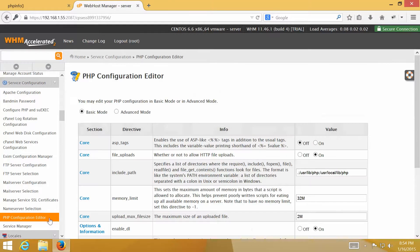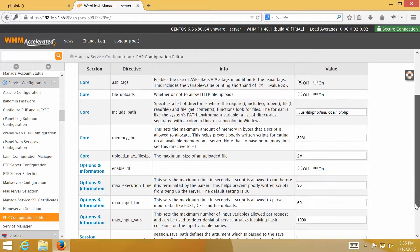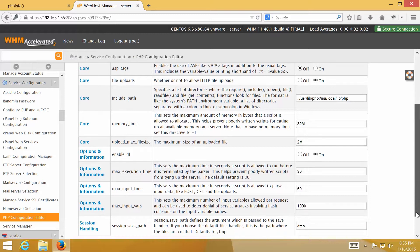On this page, you can modify some basic PHP configuration. For example, you can enable or disable file upload feature. You can change memory limit, maximum execution time.